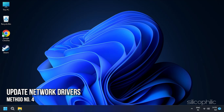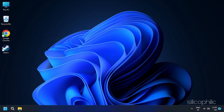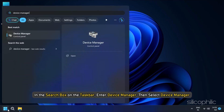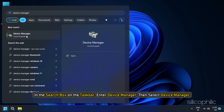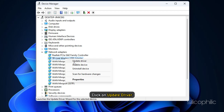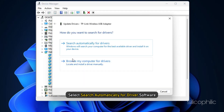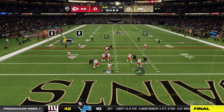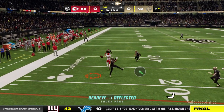Method 4: Update Network Drivers. Outdated network drivers can cause connection problems. Visit your PC manufacturer's website or the network card manufacturer's website to download the latest drivers. You can also manually check for driver updates. In the search box on the taskbar, enter Device Manager, then select Device Manager. Locate and right-click on Network Adapters and click on Update Driver. In the next window, select Search Automatically for Driver Software. Launch the game after the driver updates and check if the error persists.